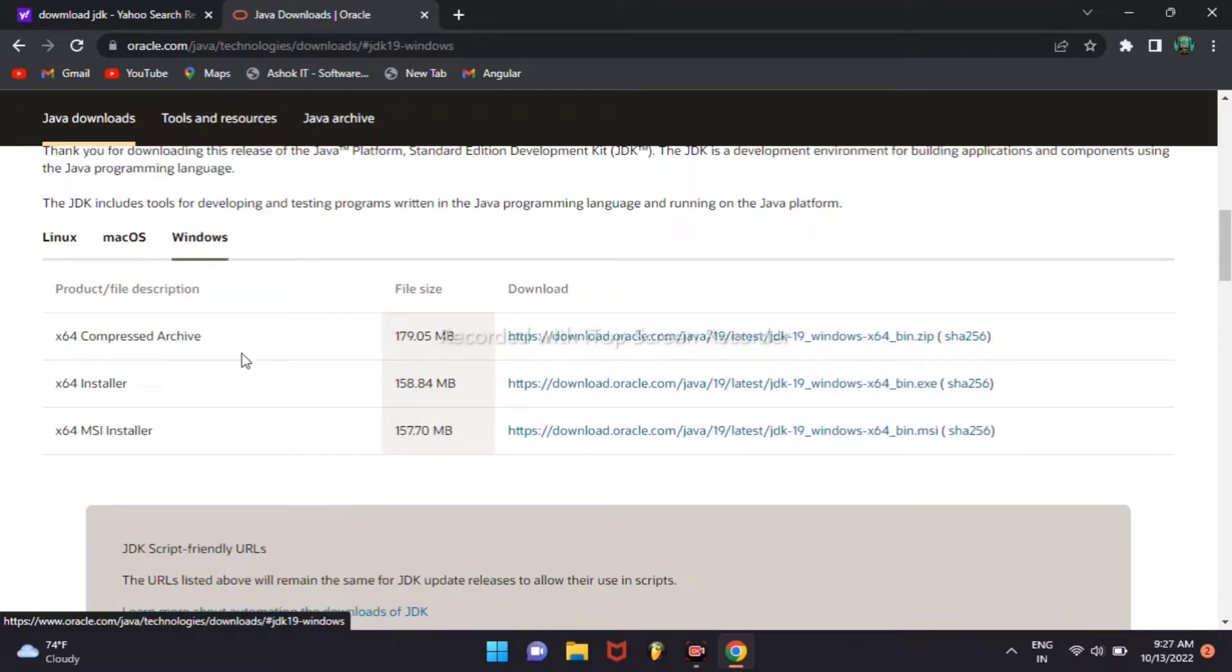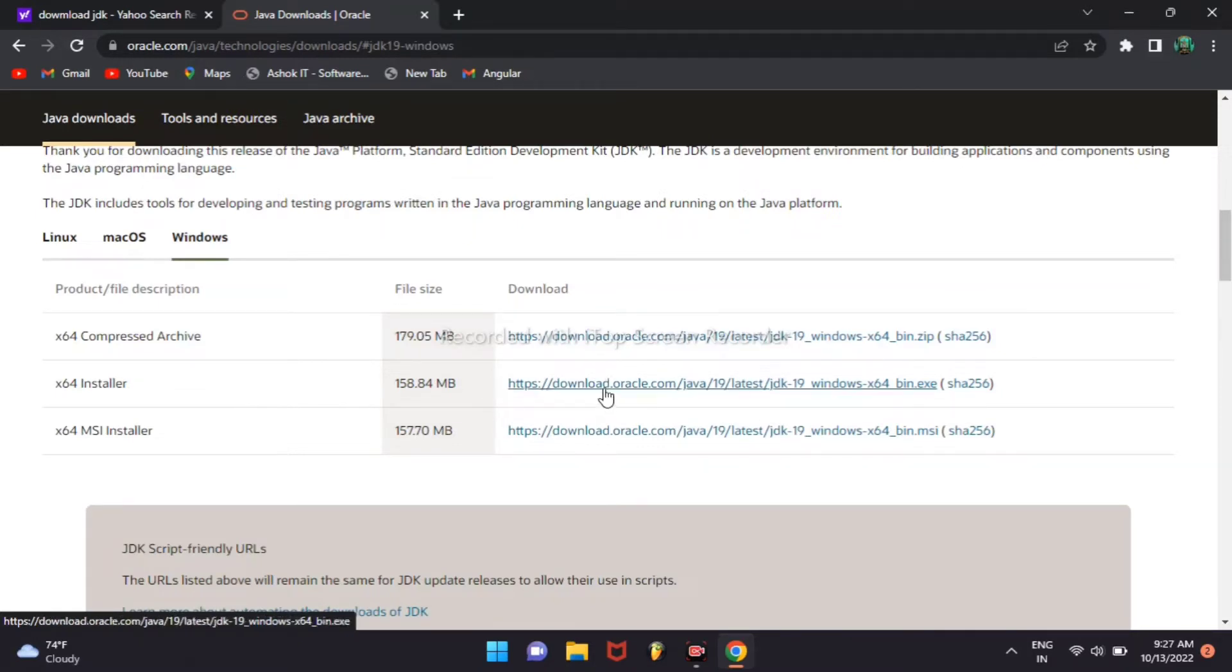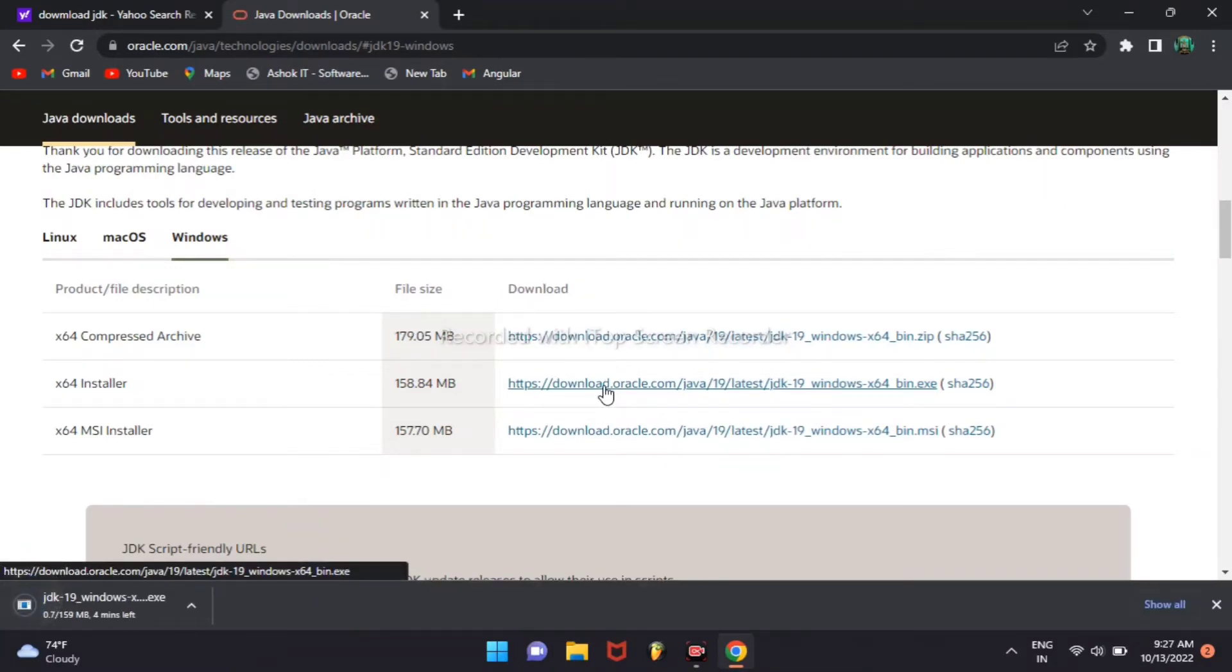Then 64 bit, we can download exe file. JDK is downloading exe file.